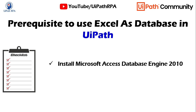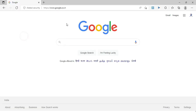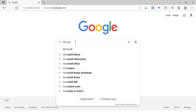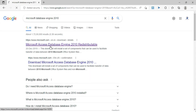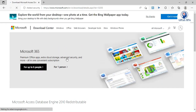It depends, but you can try installing based on your Microsoft Office version first. If it is 64-bit, first try to install Microsoft Access Database Engine 2010 64-bit. If that doesn't work, you have to uninstall that one and then install 32-bit. Let me show you — open the Chrome browser and search for Microsoft Access Database Engine 2010. You will see the Microsoft Access Database Engine 2010 result.